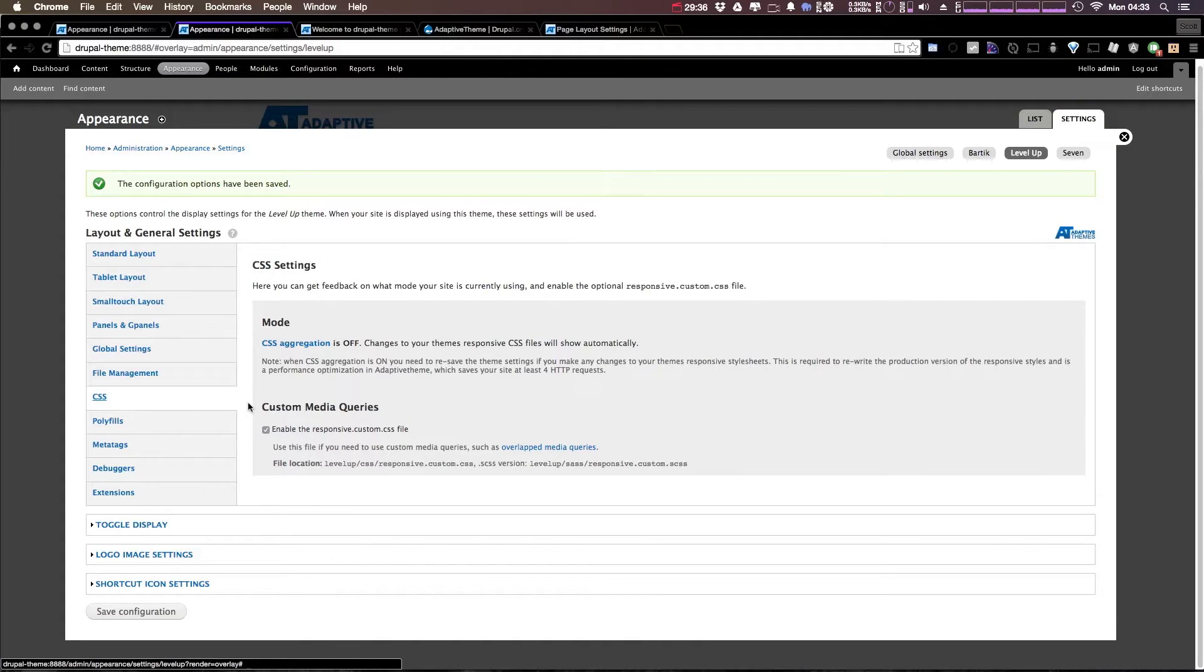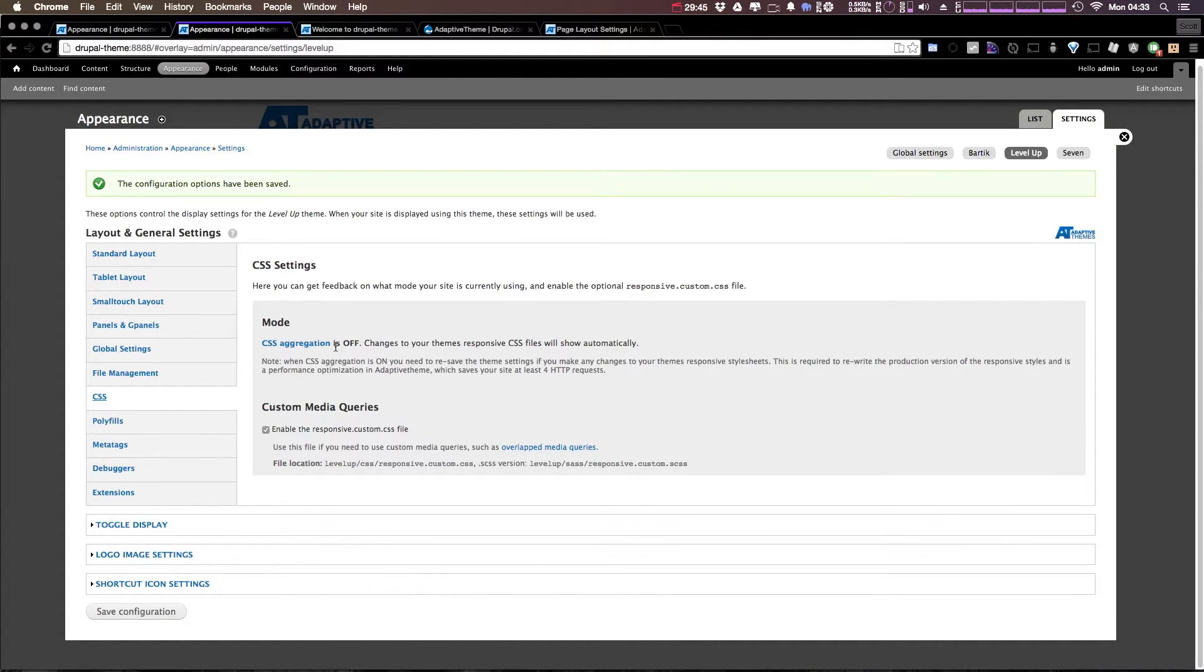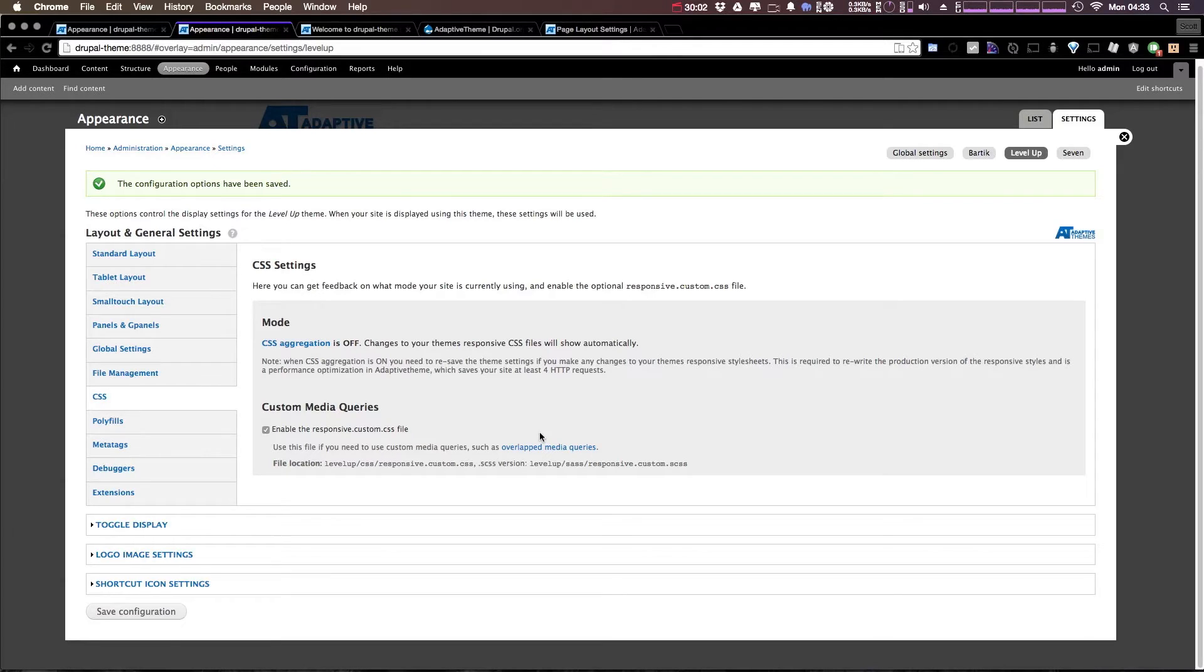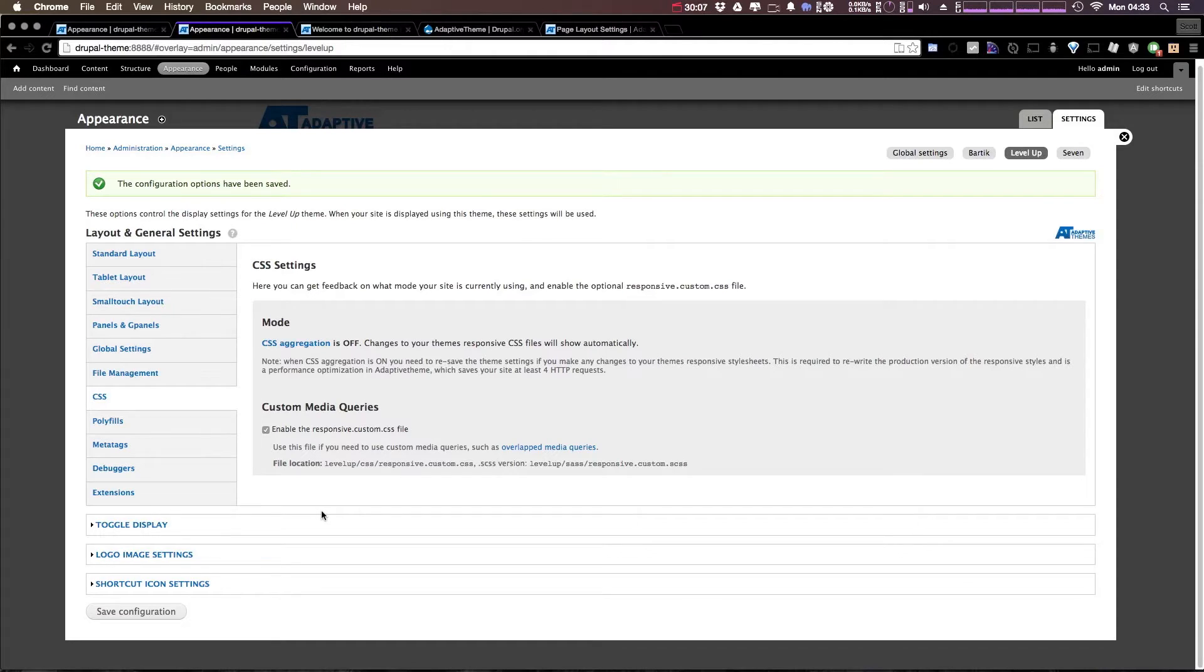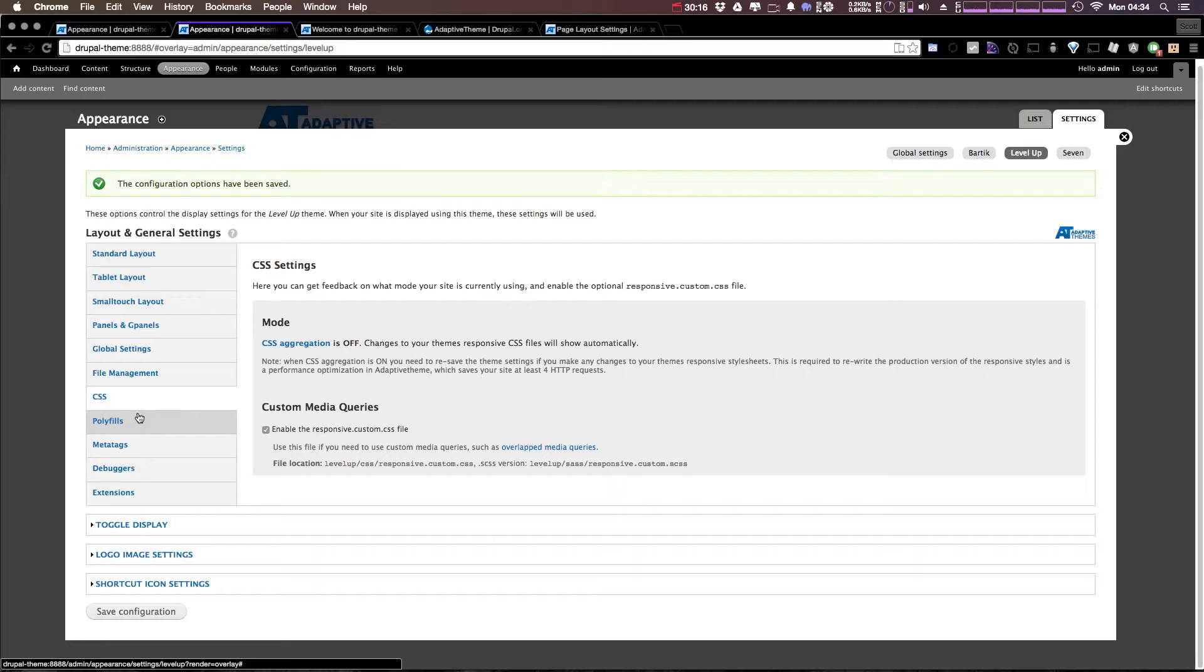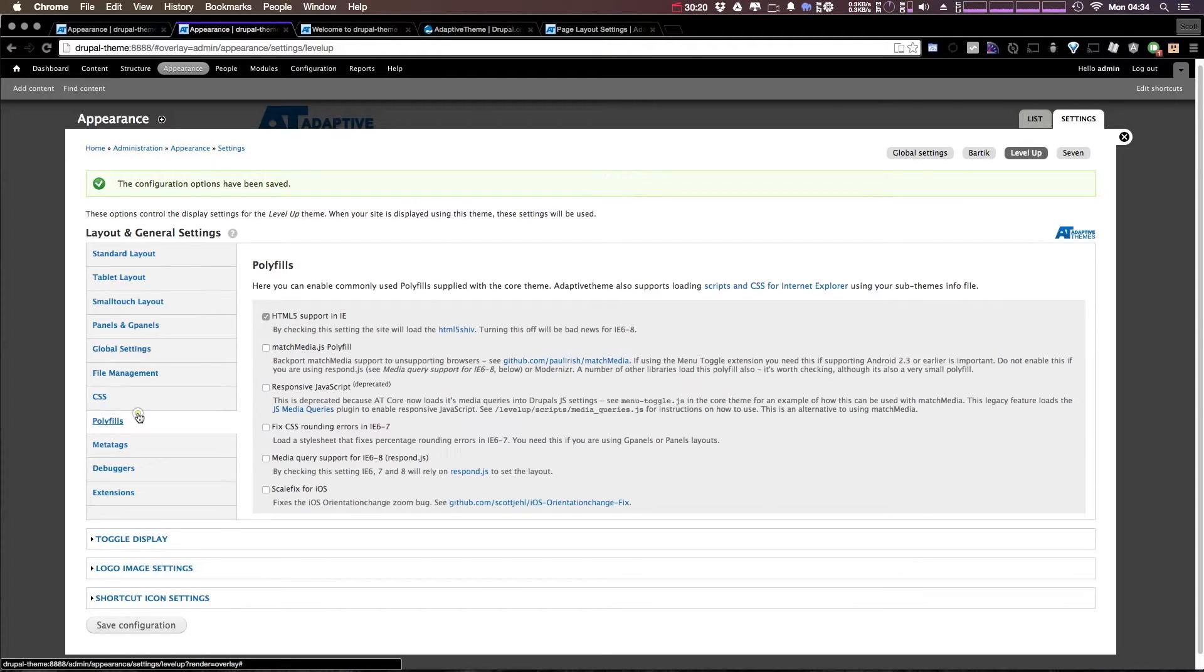So let's go ahead and click CSS, which again just gives you some information about the CSS aggregation. It allows you to enable some custom media queries as well, that way you can have some overlapped media queries if you'd like. I mean personally, when I'm developing a site, it's going to be more heavily in the CSS than it is going to be clicking through these settings menus. However, for site administrators, these tools are really nice.